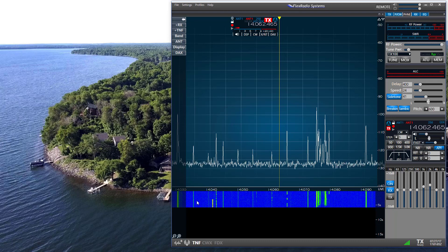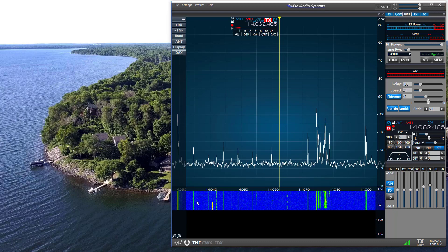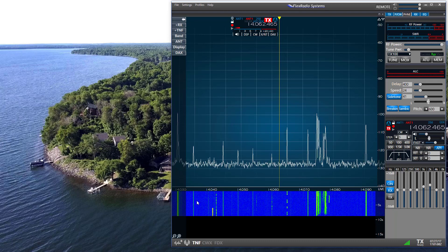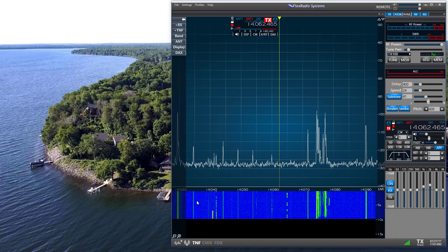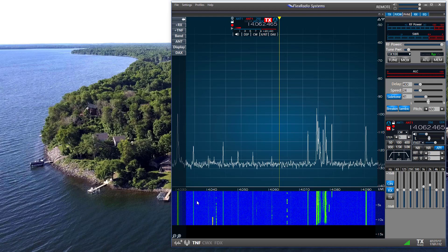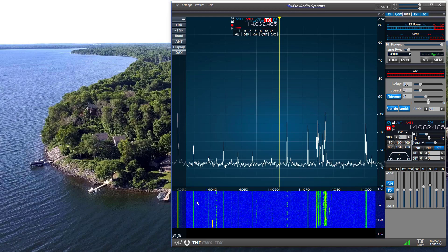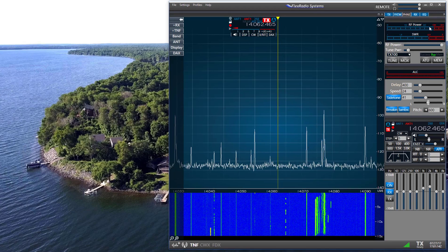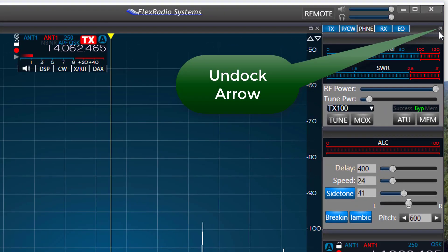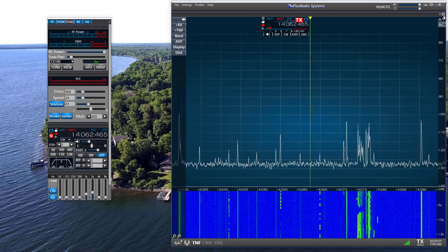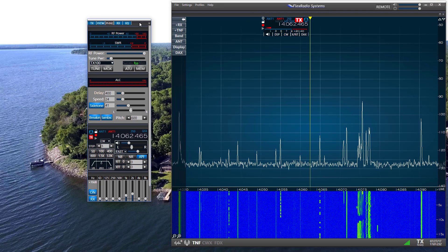Now at first it appears to be identical to that of the previous SmartSDR, version 1.x. But there are a couple of small differences. Up here in the upper right, there's a little arrow. And if I press on that arrow, it pops out the panel.